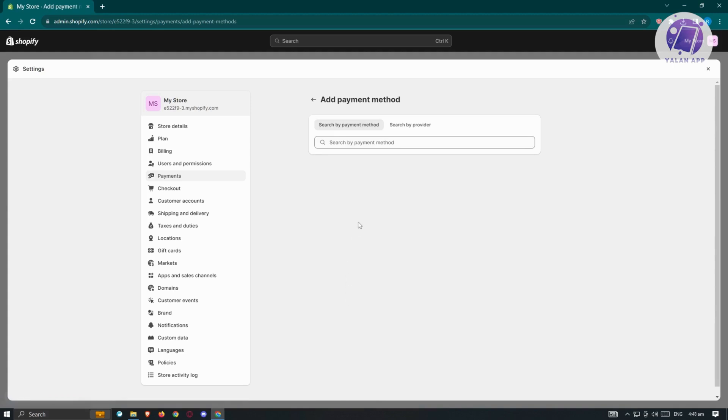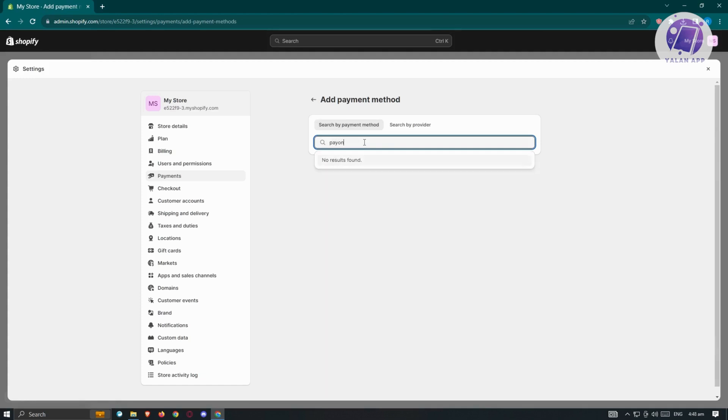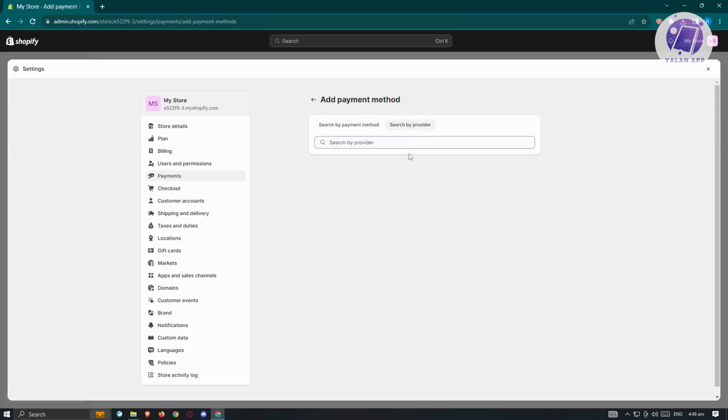When we search for Payoneer here, just to give you an example, we won't be able to actually see or view Payoneer because we're searching by payment method. What we need to do is search by provider and input Payoneer, and you'll be able to see Payoneer.